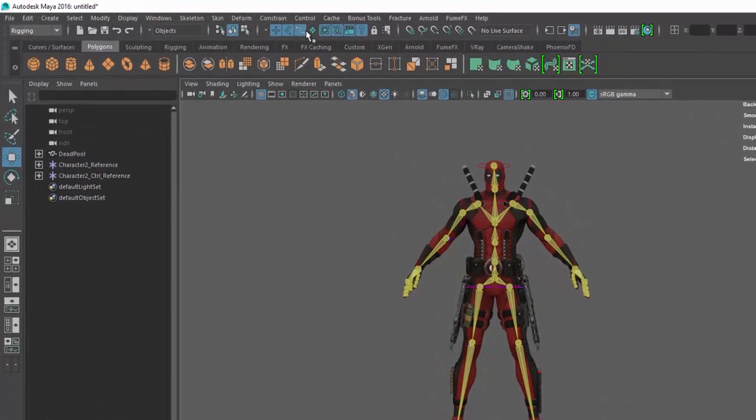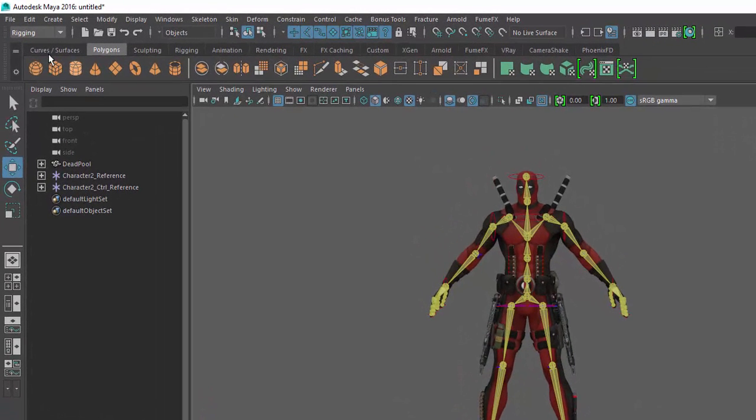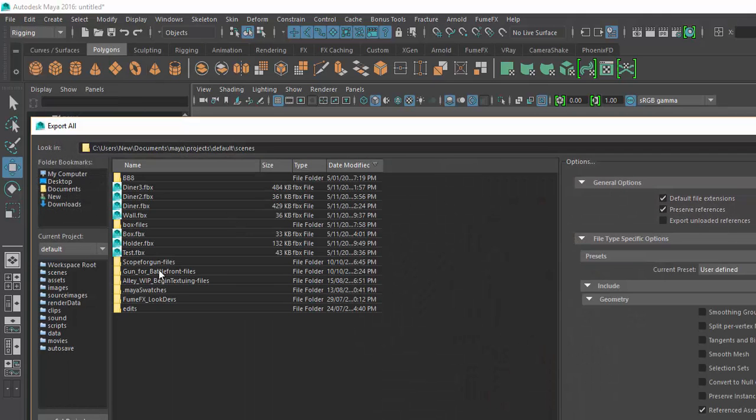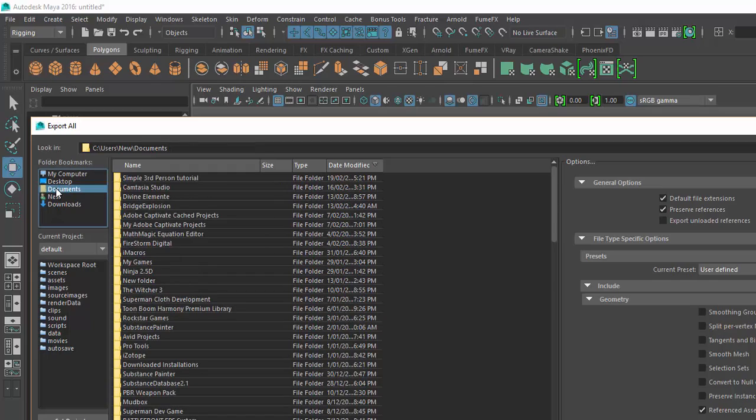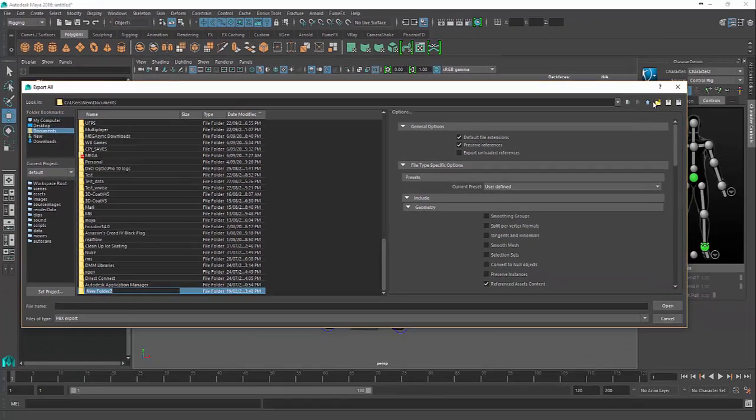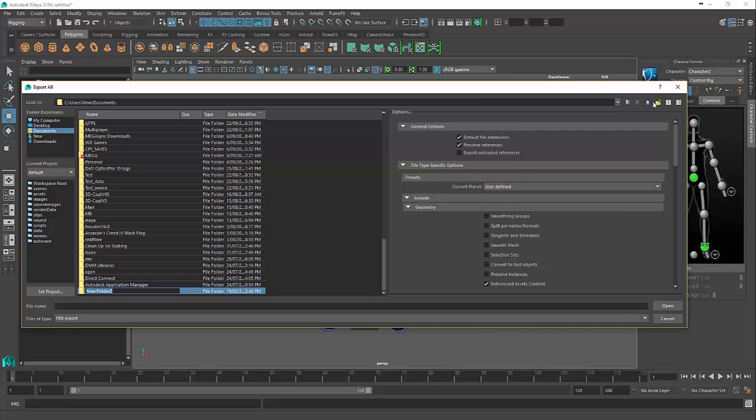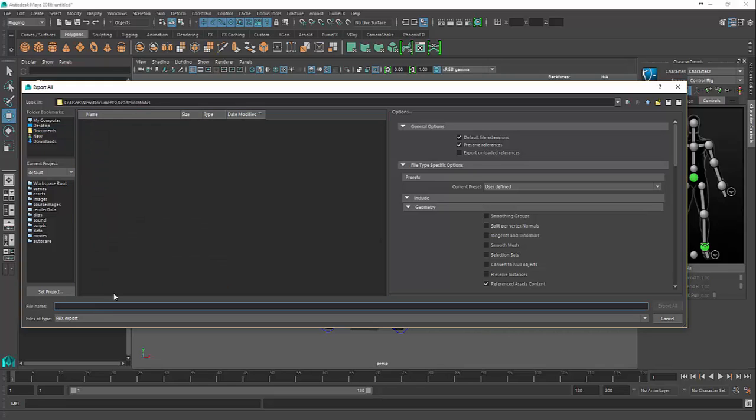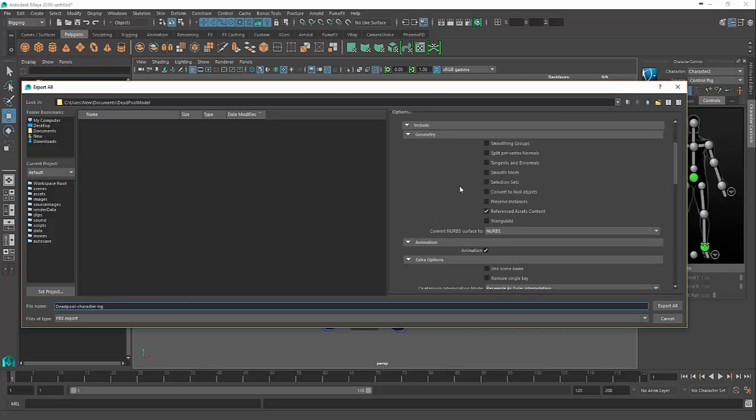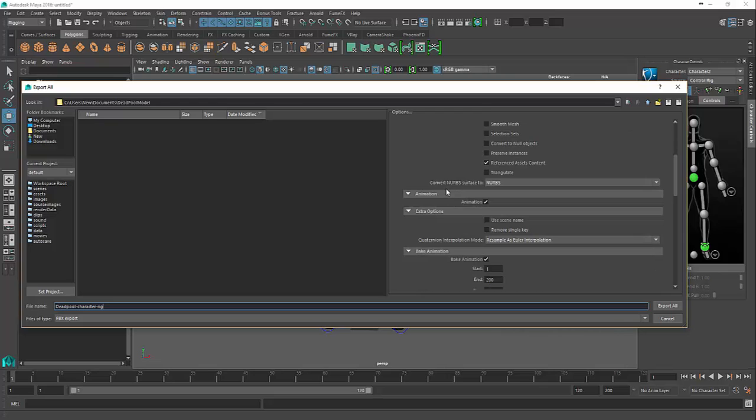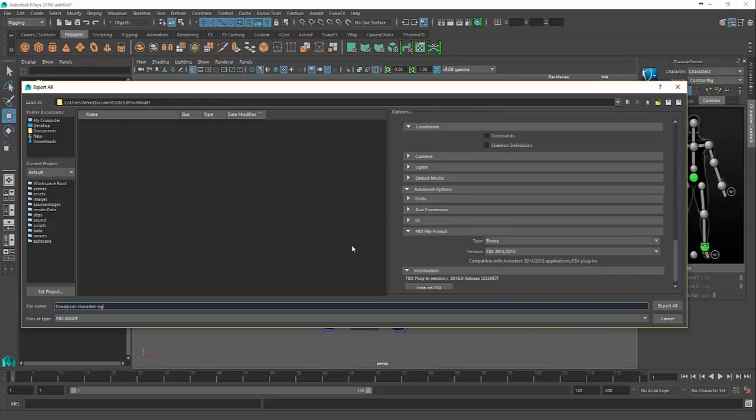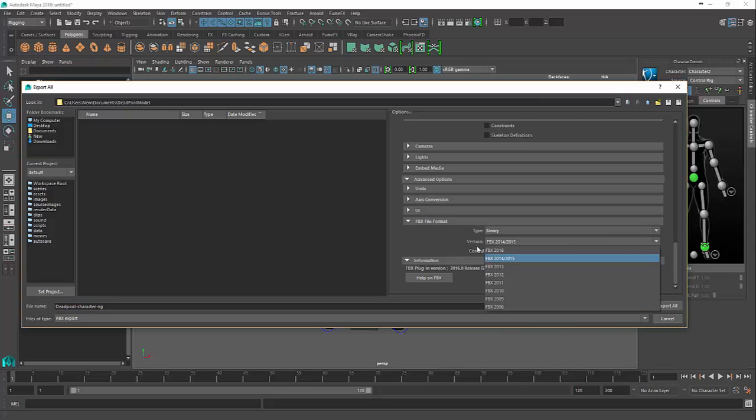Now let's turn back on geometry and we're going to say File, Export All. We'll send him to Documents and create a new folder called 'Deadpool model.' We'll go into it and call it 'Deadpool character rig.' Pretty much all of these things you can leave as they are. You just want to make sure that your FBX is around 2014 to 2015 for the best results.